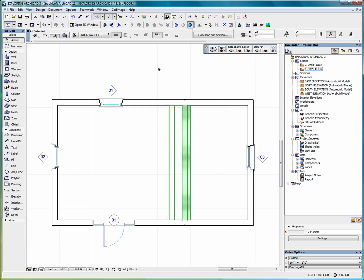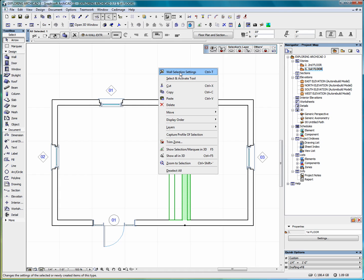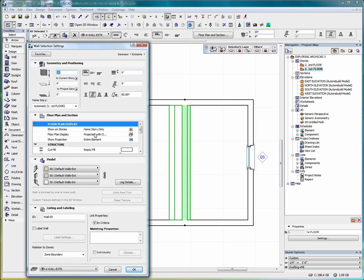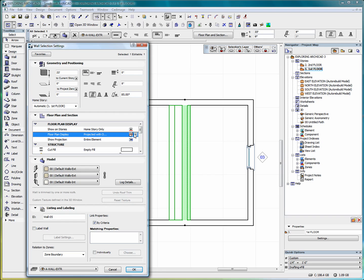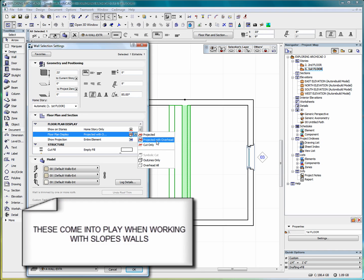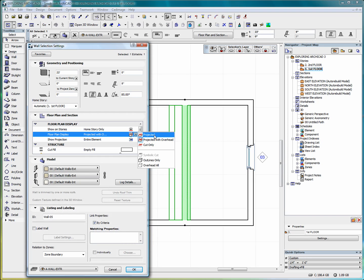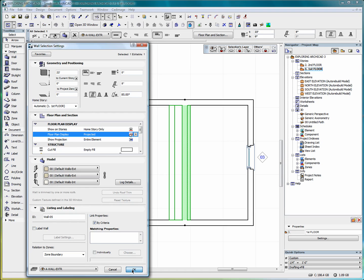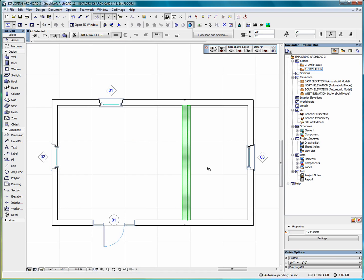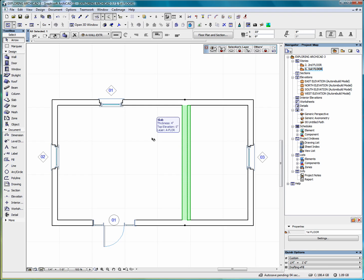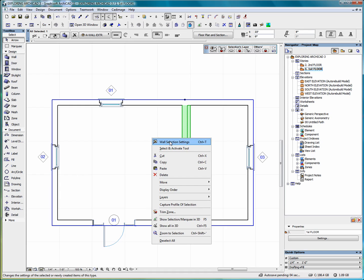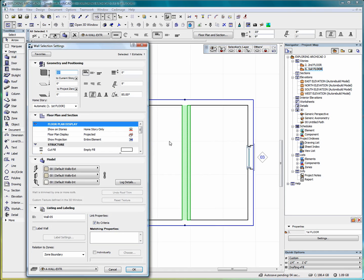Now if I have the wall selected and right click and go into the wall selection settings, and I click on floor plan display, we will have some options here. Projected, projected with overhead, and cut only. Right now we have projected with overhead. If we selected projected and clicked okay, then the top of the wall disappears and you can see that we have got just the cut plane and where the wall meets the floor.